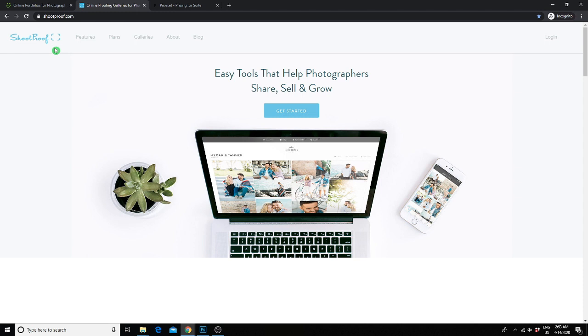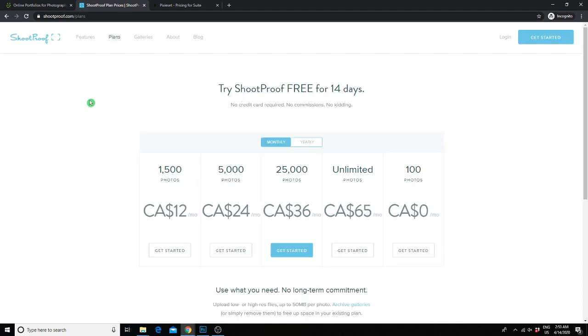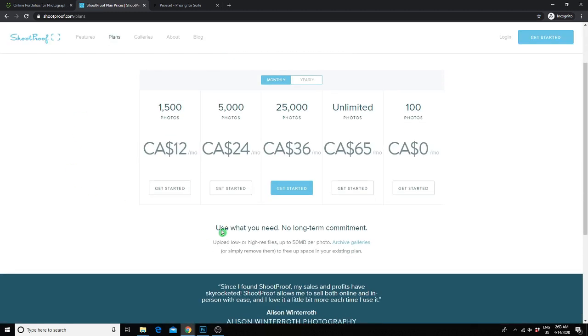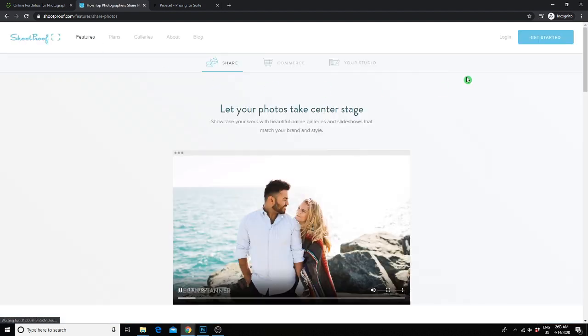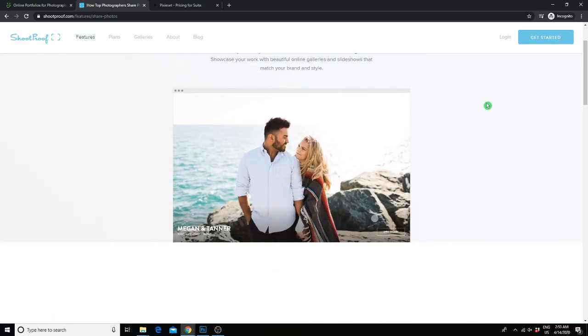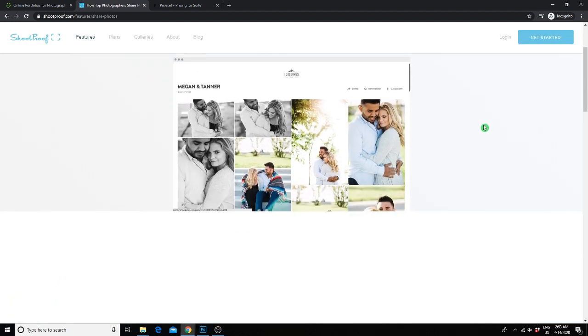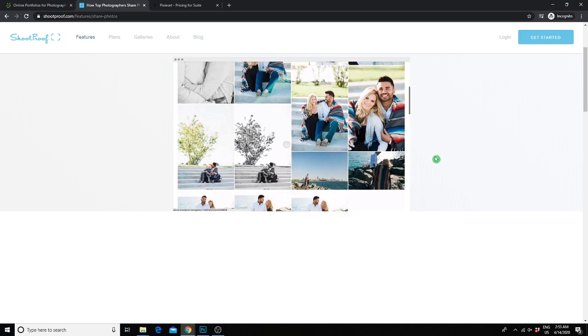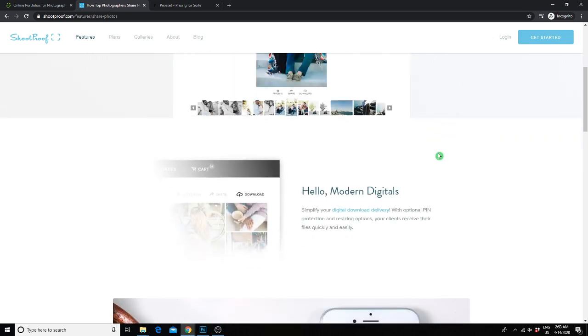The third website I would recommend is Shoe Proof. Shoe Proof is very similar to Pixie Set, but is a bit more expensive. They provide beautiful client gallery layout options as well. Their unlimited upload plan is $65 a month. They do also have a free plan, but you're only able to upload 100 photos, which is very limiting. One feature that is different from Pixie Set and SmugMug is the ability to create a slideshow for your clients, which is really great, especially if you do in-person sales. So if you would like that option, Shoe Proof might be the best option for you.